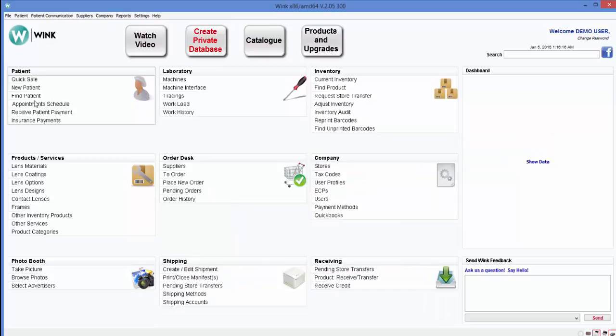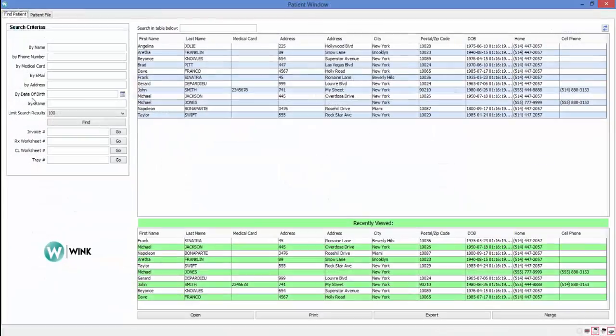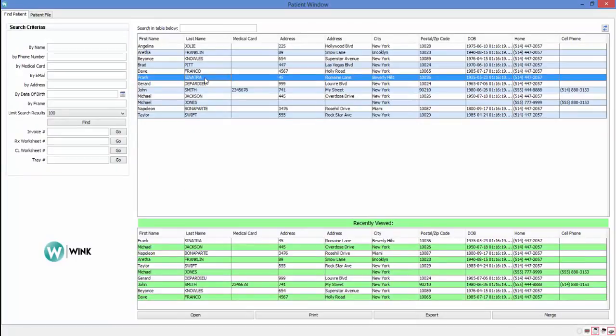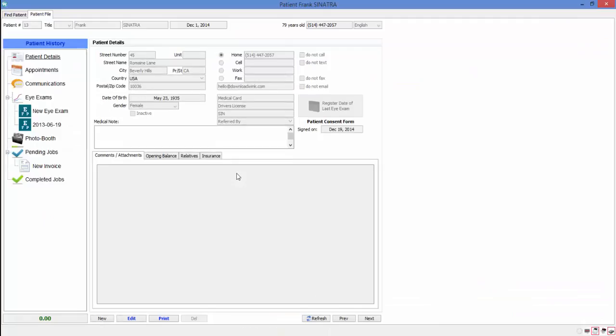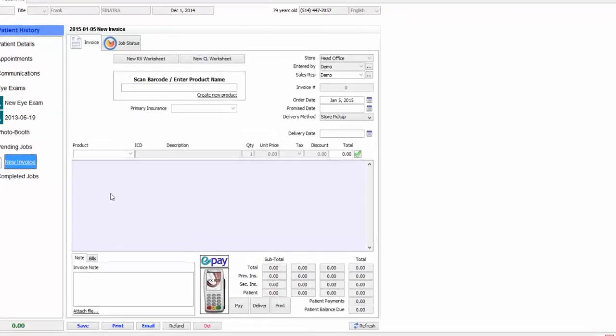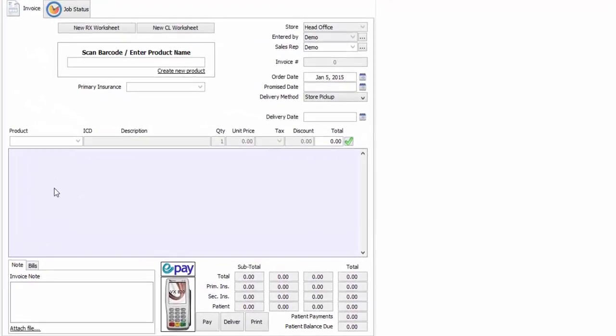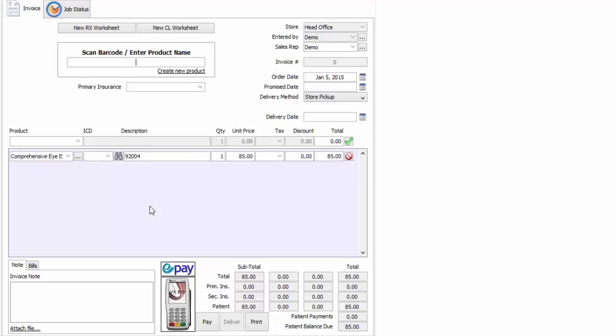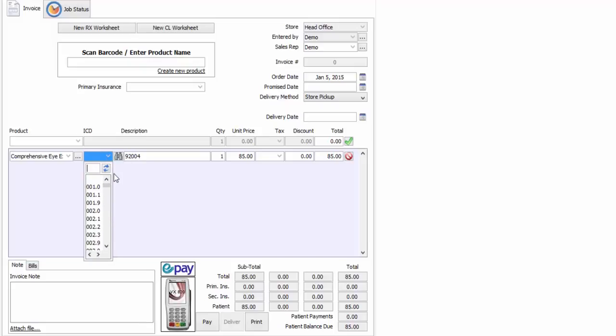I'll begin by selecting my patient from my list of existing patients, just as I did before when booking the appointment. Next, I'll click on New Invoice. To add an exam to this invoice, I simply type the word exam in this field and press Enter. If required, you can select from a list of ICD codes by doing this.